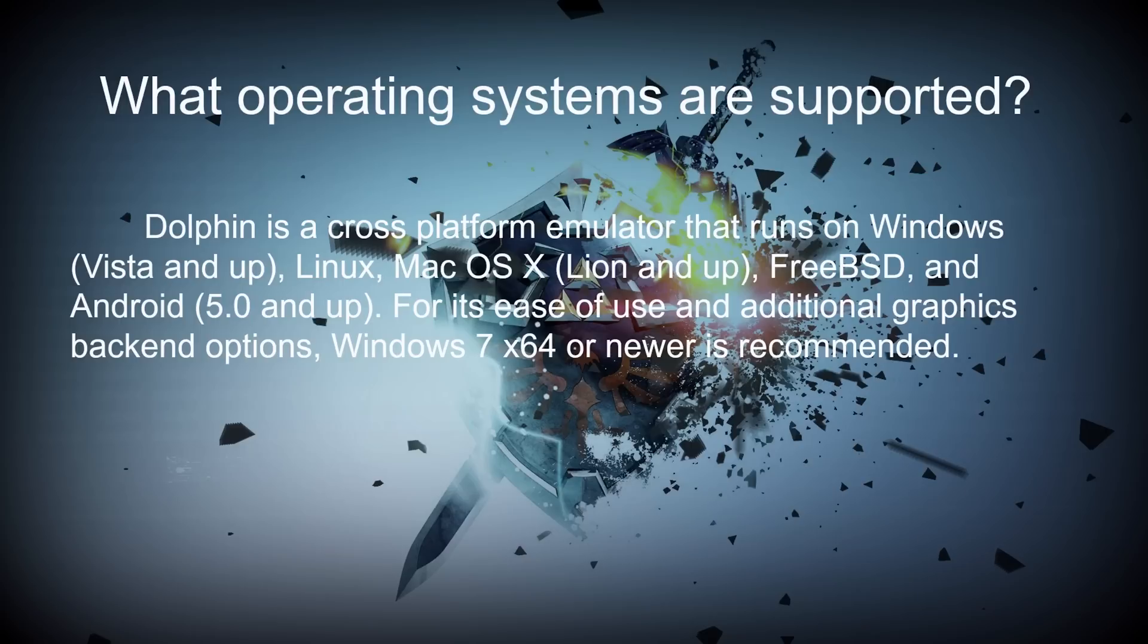Alright you guys, now before we proceed to download and run the actual program, you should know the certain requirements and if you can actually run it or not.